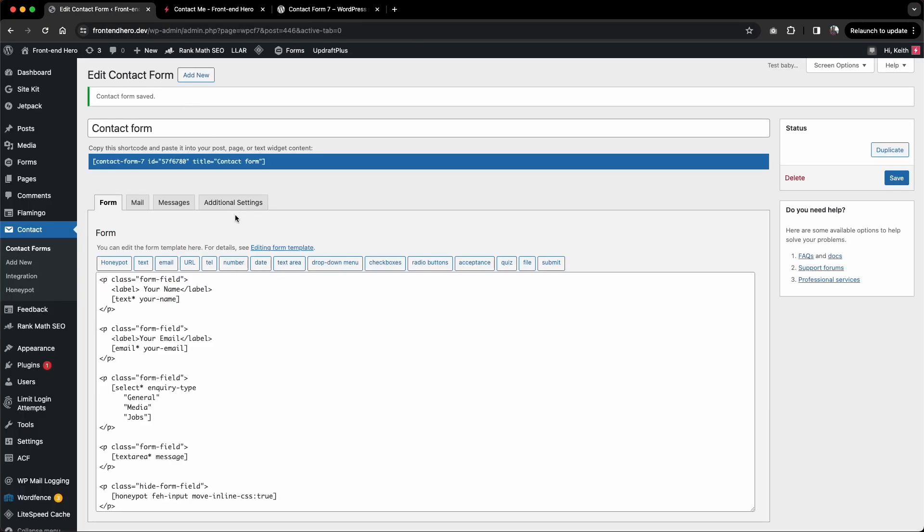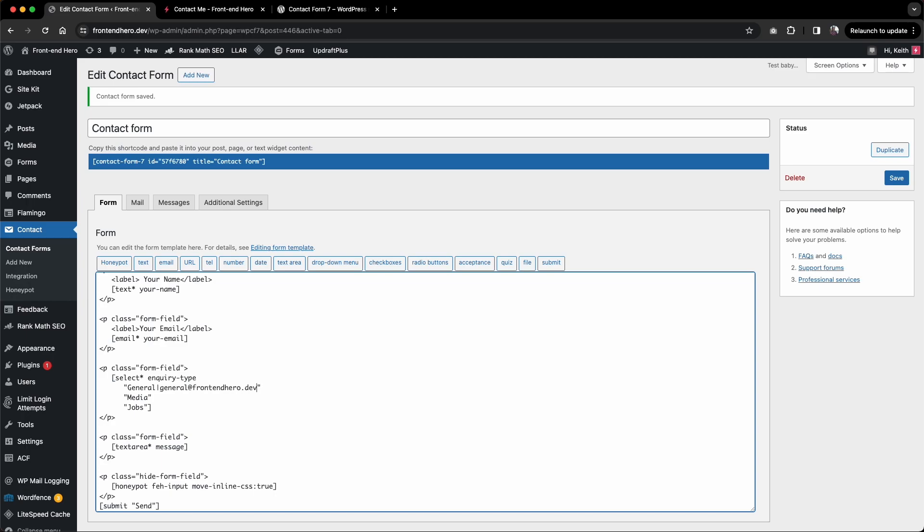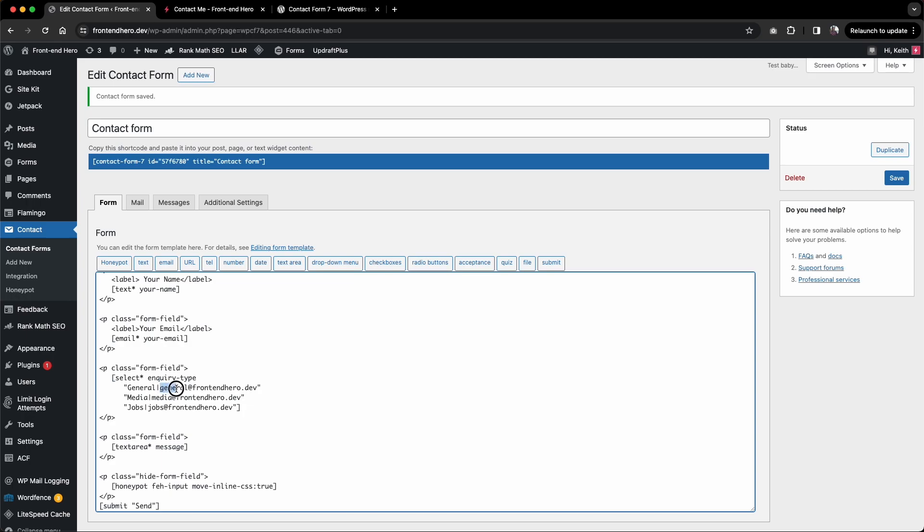To do that, it's quite simple. We have these options: general, media, and jobs. All we need to do is add a pipe character and pop in the email address. So we'll say general at frontendhero.dev, and again for media, pop in the pipe, and jobs pipe again. So now we have the label here, and the value is set to the email address.